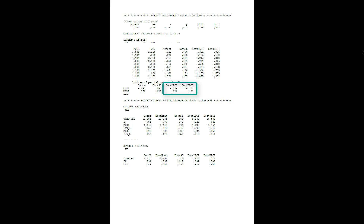To see whether those are significant, we have to check whether zero is included in the confidence interval. In these two cases, that's not the case. For moderator one, both limits of the confidence interval are negative, so it's significant. And for moderator two, both limits are positive, so it's significant too. So we have a partial moderated mediation by moderator one and a partial moderated mediation by moderator two.